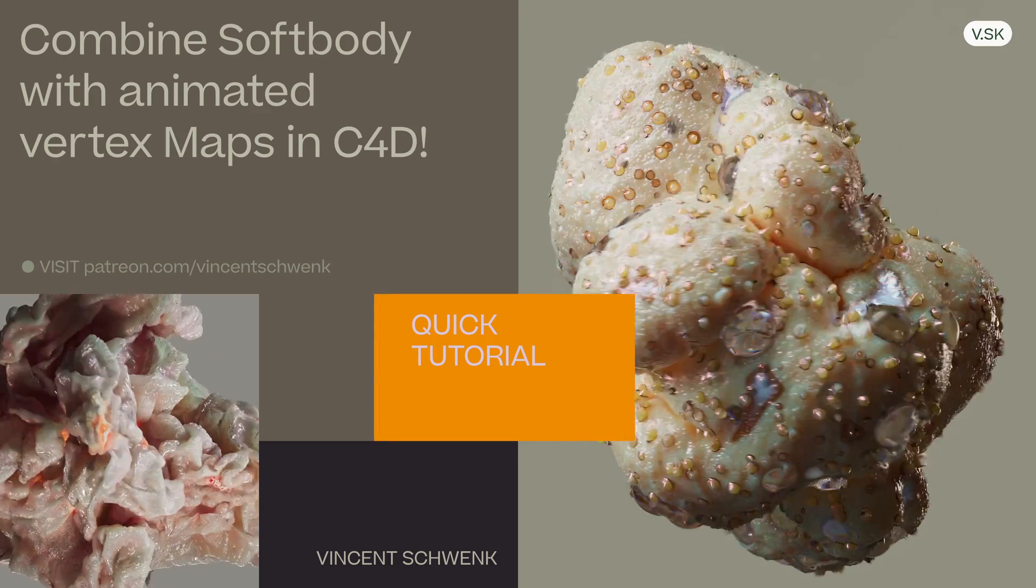Hello everyone and welcome. My name is Vincent and this is my first quick tutorial in which I want to recreate the vertex soft body growing effect in Cinema 4D. So let's get started.